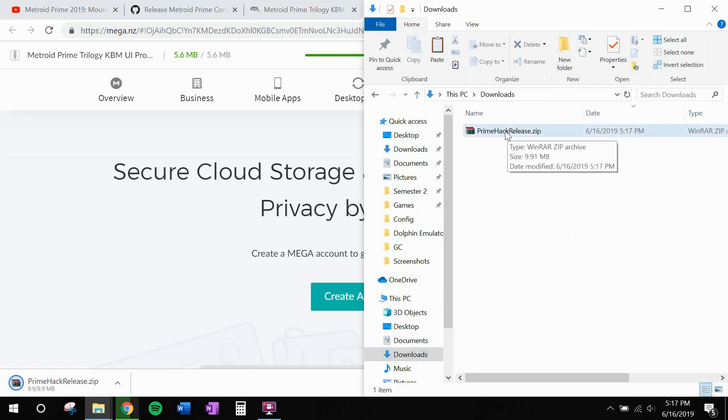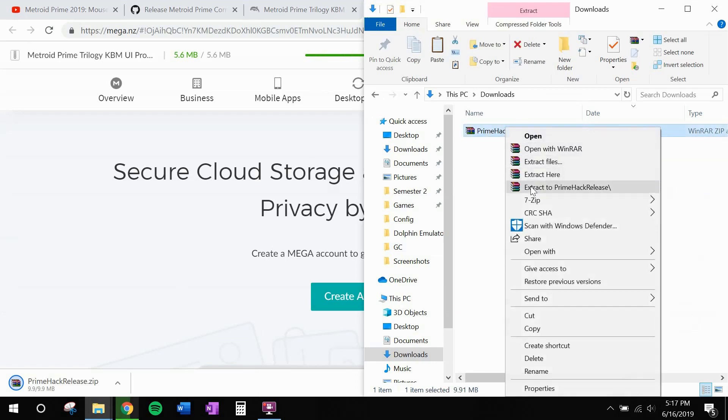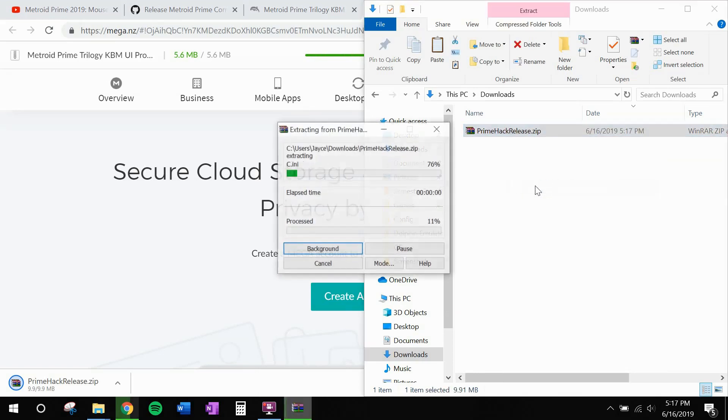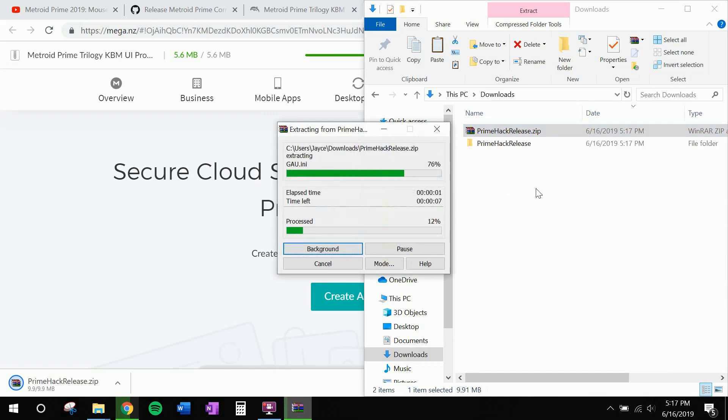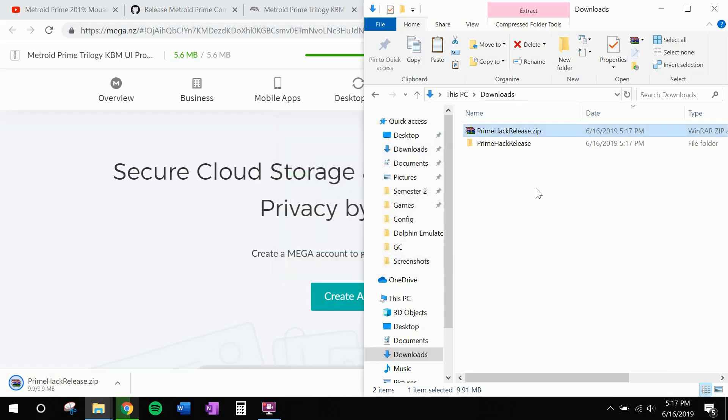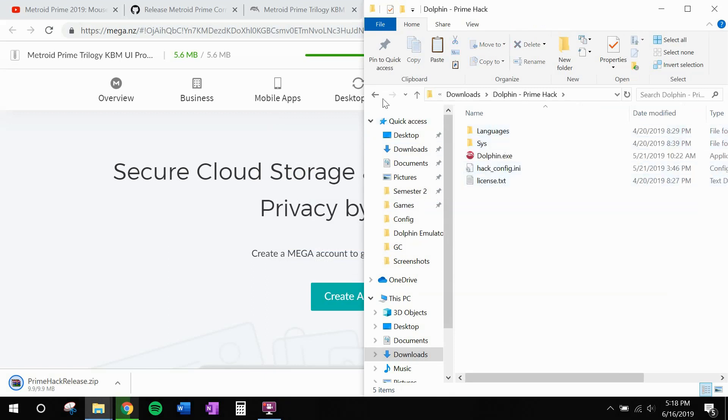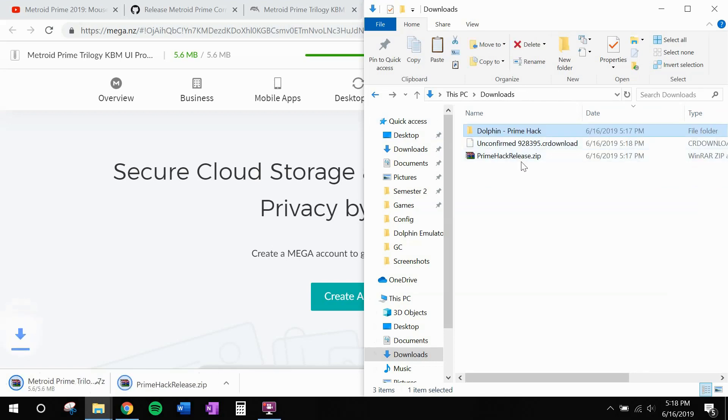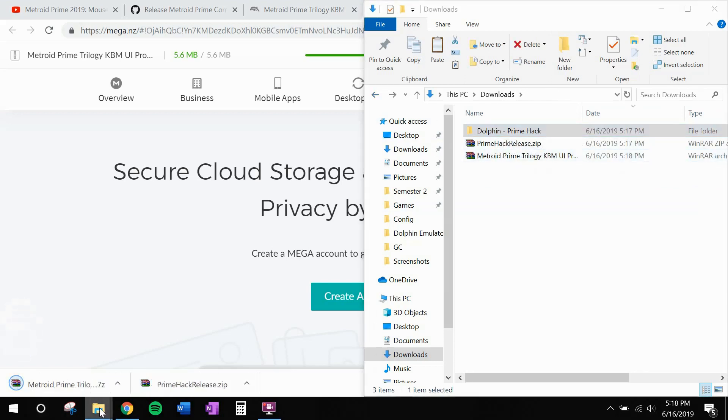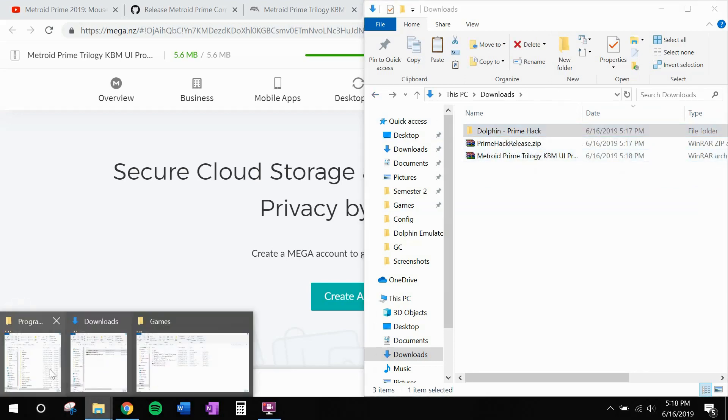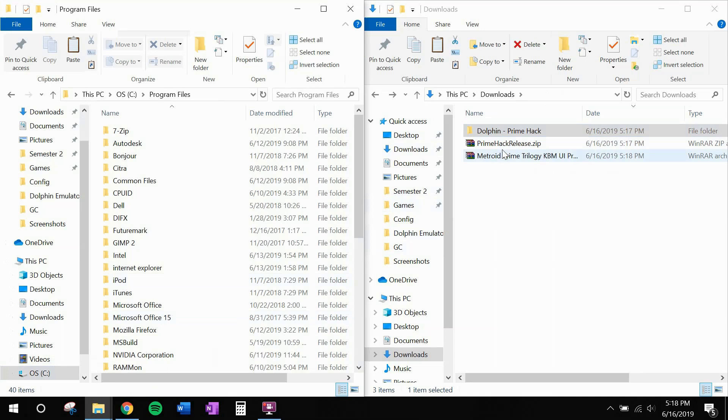Alright, now let's take primehackrelease.zip and extract it. We'll leave that just a second to process. Now I'm going to rename this folder Dolphin Prime Hack. And this is going to be your install directory. Now you can move this, install it anywhere you want to. To make things simple, I'm just going to put it right in my program files.